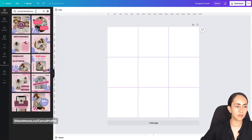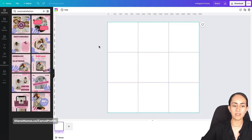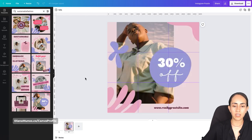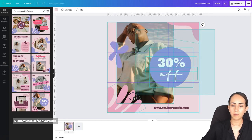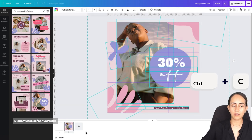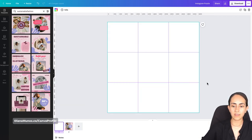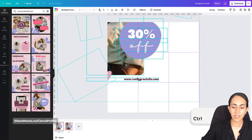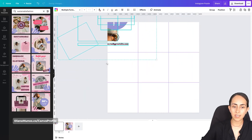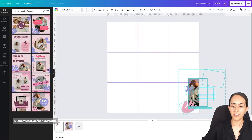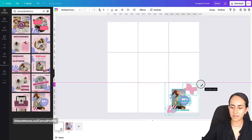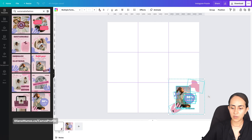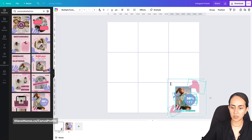I'm actually going to go for the sustainable fashion templates. The trick to use these templates is to add a new page and then start bringing your templates to the second page. From here you're going to select all the elements, Ctrl+C, then bring them to your grid or your Instagram puzzle, Ctrl+V, and move all the elements together and resize them until they fit inside one of these squares, which is going to be one Instagram post.